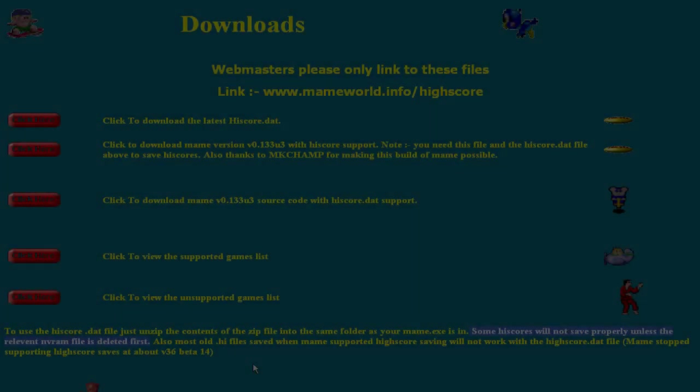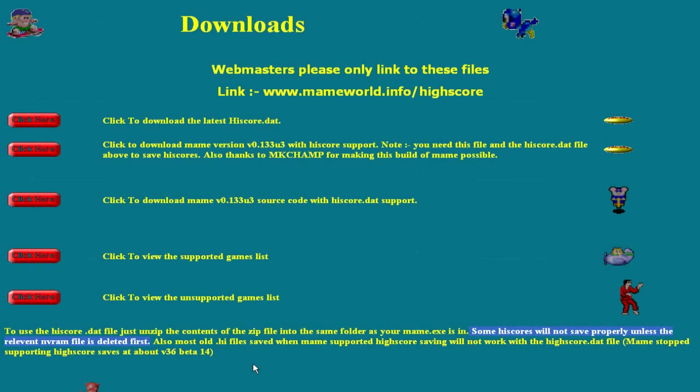This part is also important. Some highscores will not save properly unless the relevant NVRAM file is deleted first. Deleting the NVRAM file of some games is good info to know, but don't just go through and delete all your NVRAM files at once.